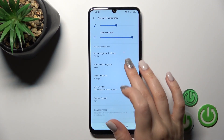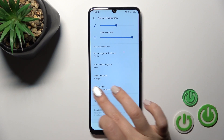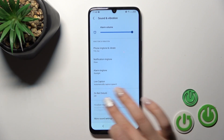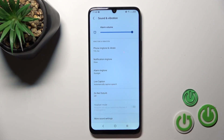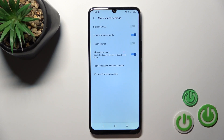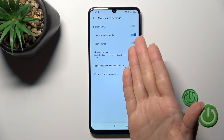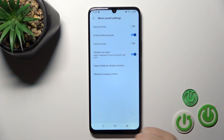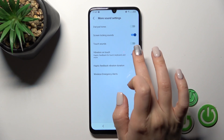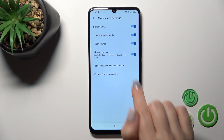Here we can change the notification and alarm alert tones, activate or turn off Live Caption, and turn on or off Do Not Disturb mode. In More Sound Settings, we can activate or turn off dial button sounds, screen lock and lock sounds, and touch sounds and vibration on touch options.